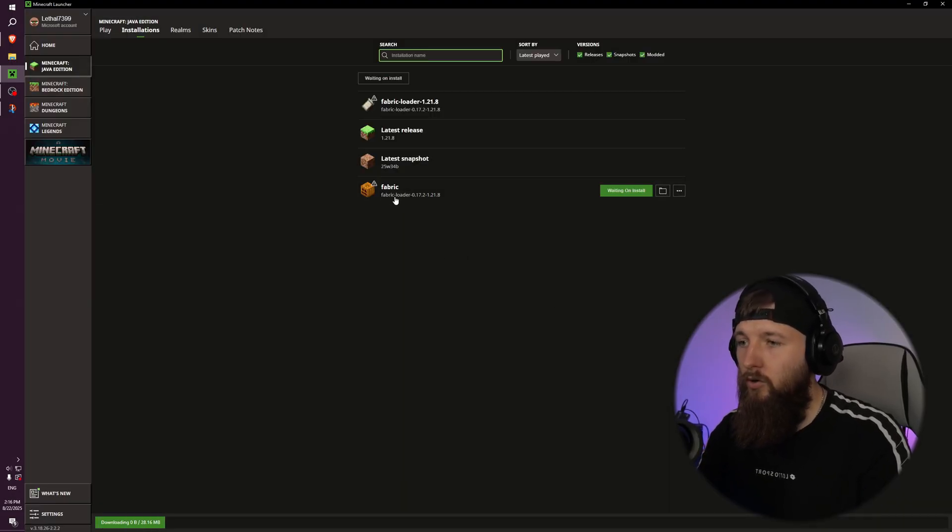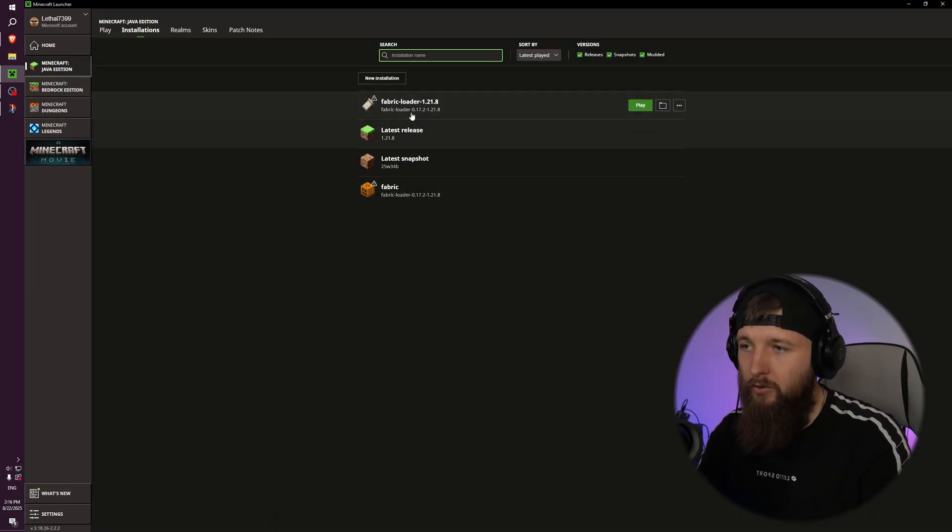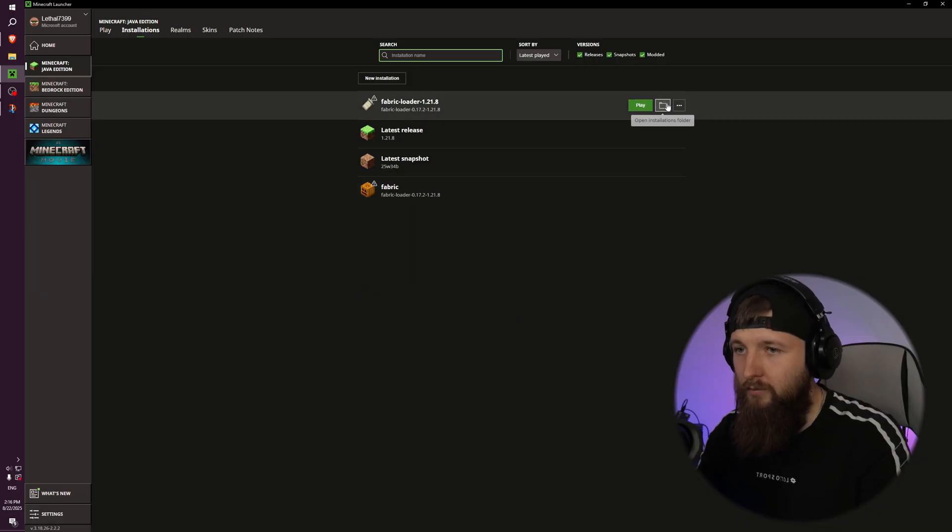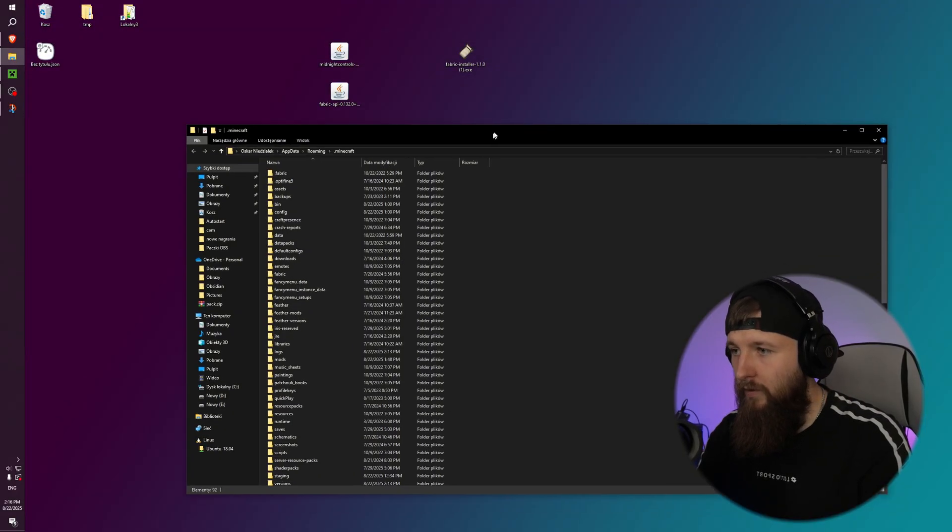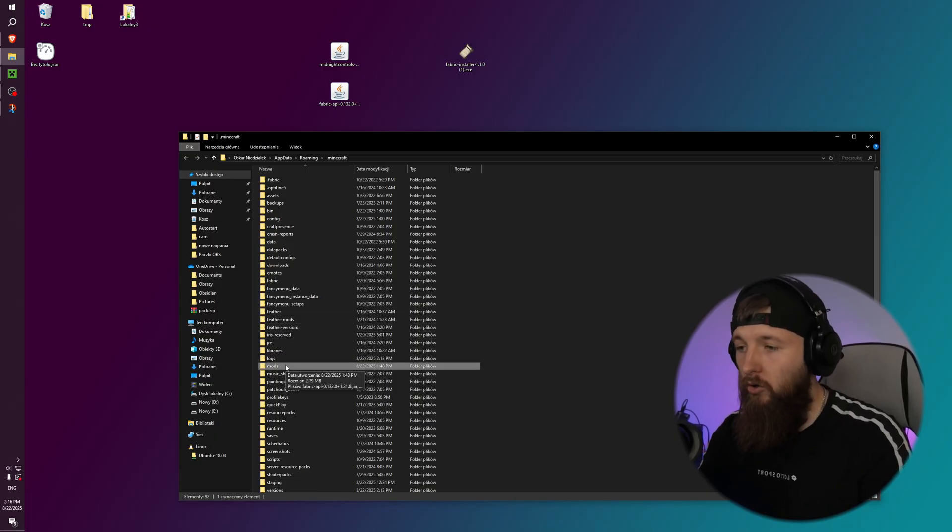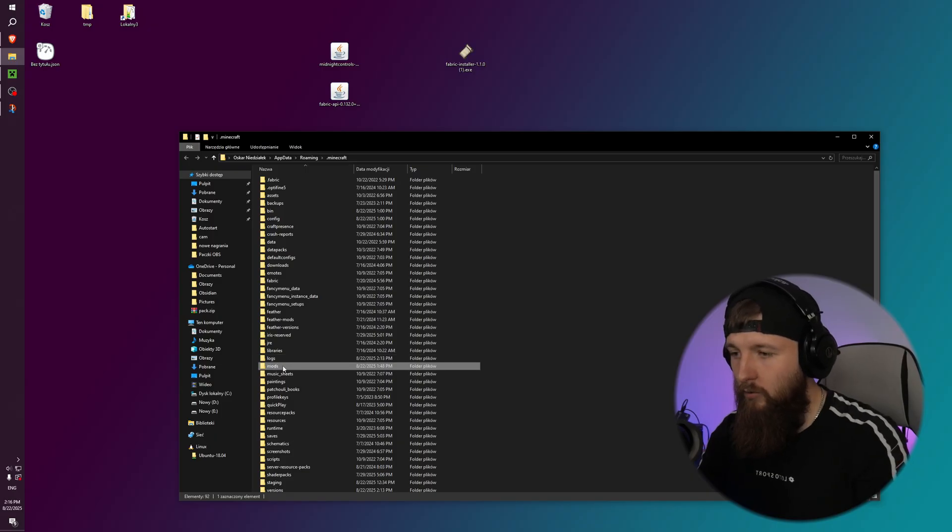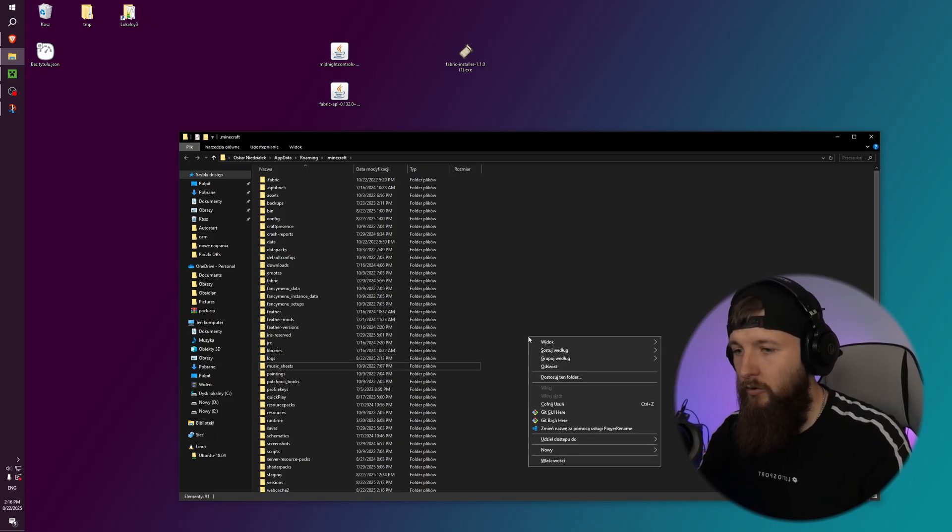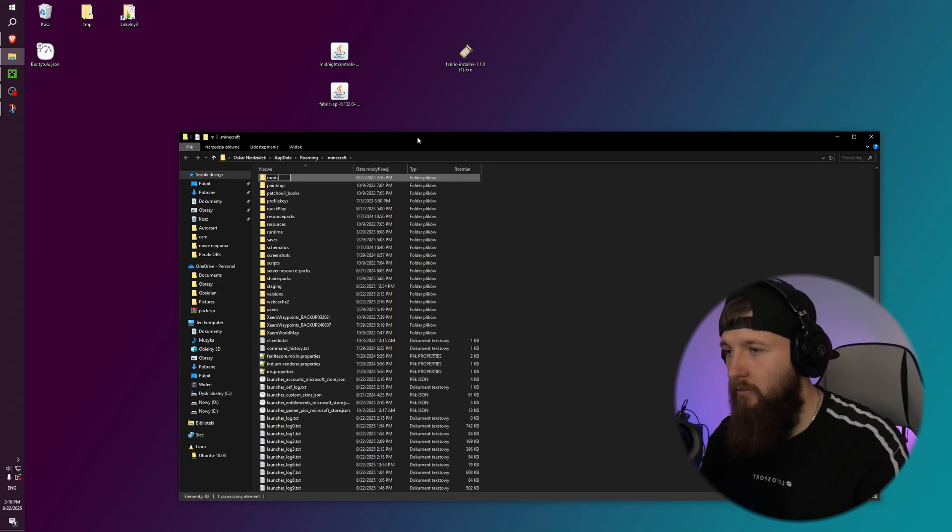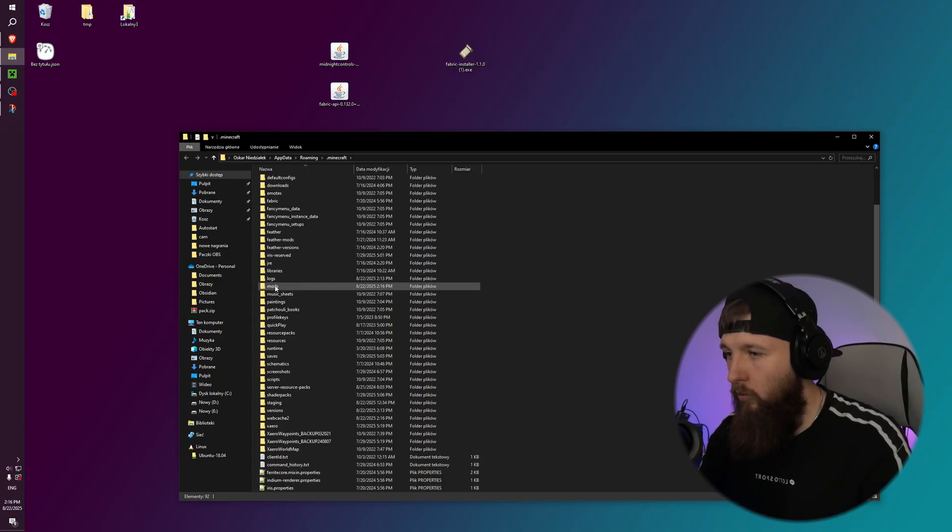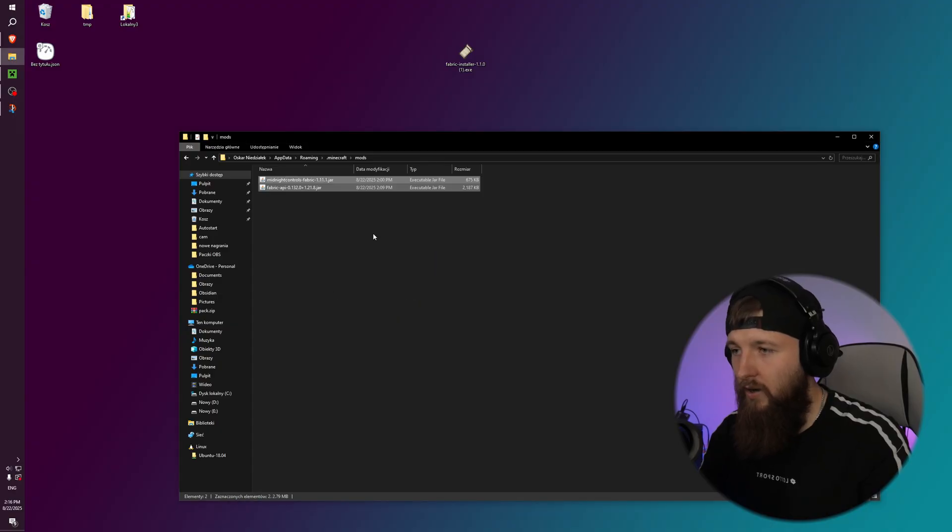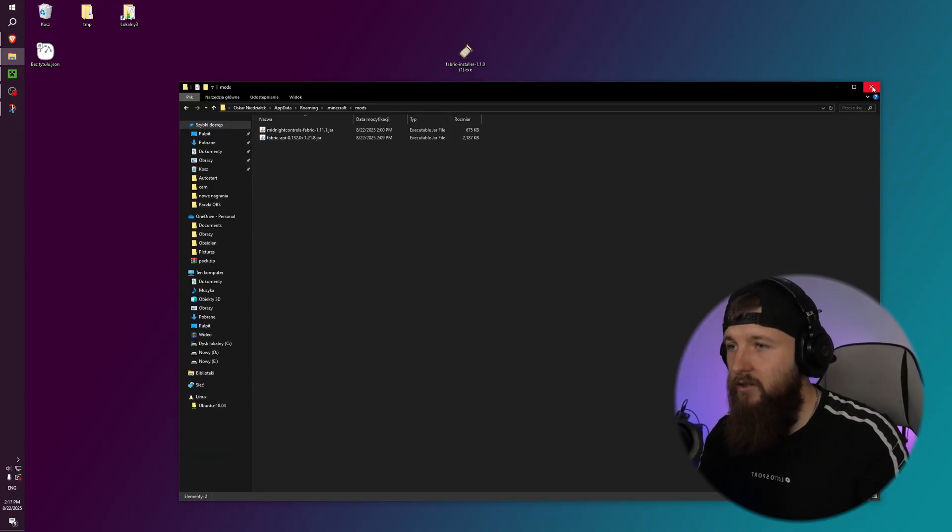You have your custom profile Fabric or this default one, and you need to click folder icon here or here. And now it opens our files and you need to find folder mods. Yeah, but if you don't have it, no problem. You can just create it, like right mouse click, new folder, and just name it mods. Okay, now open it—I mean, enter it—and you can just drag and drop these mods here.